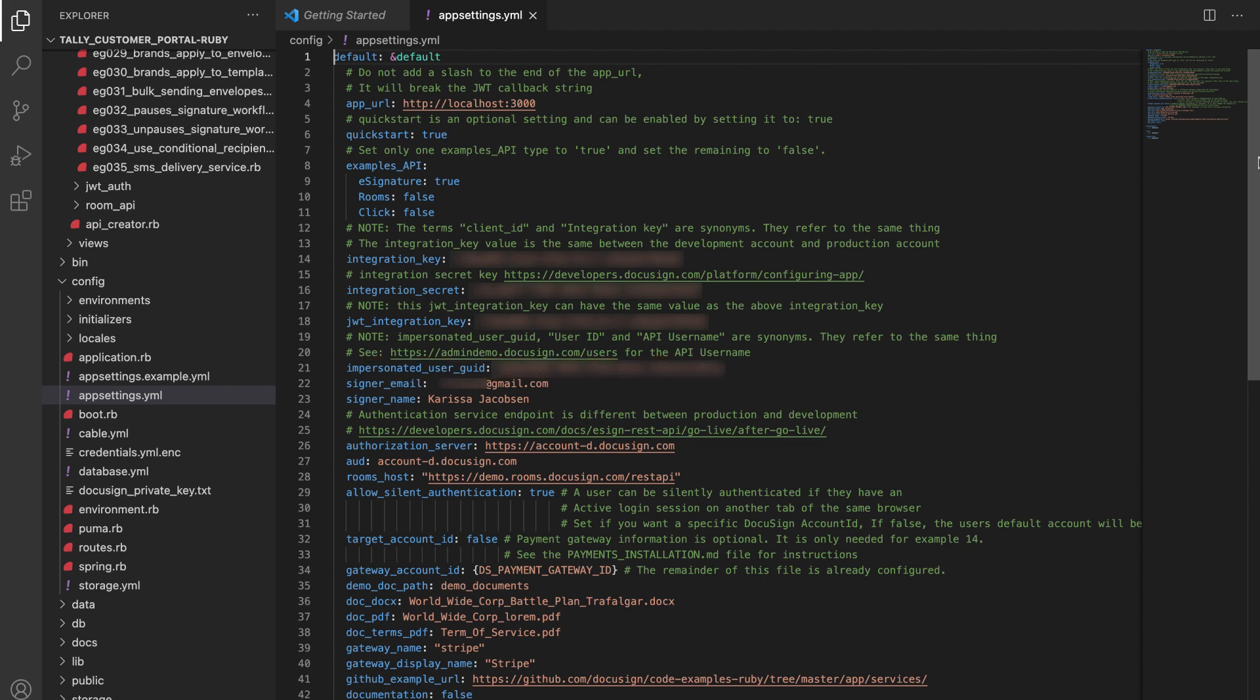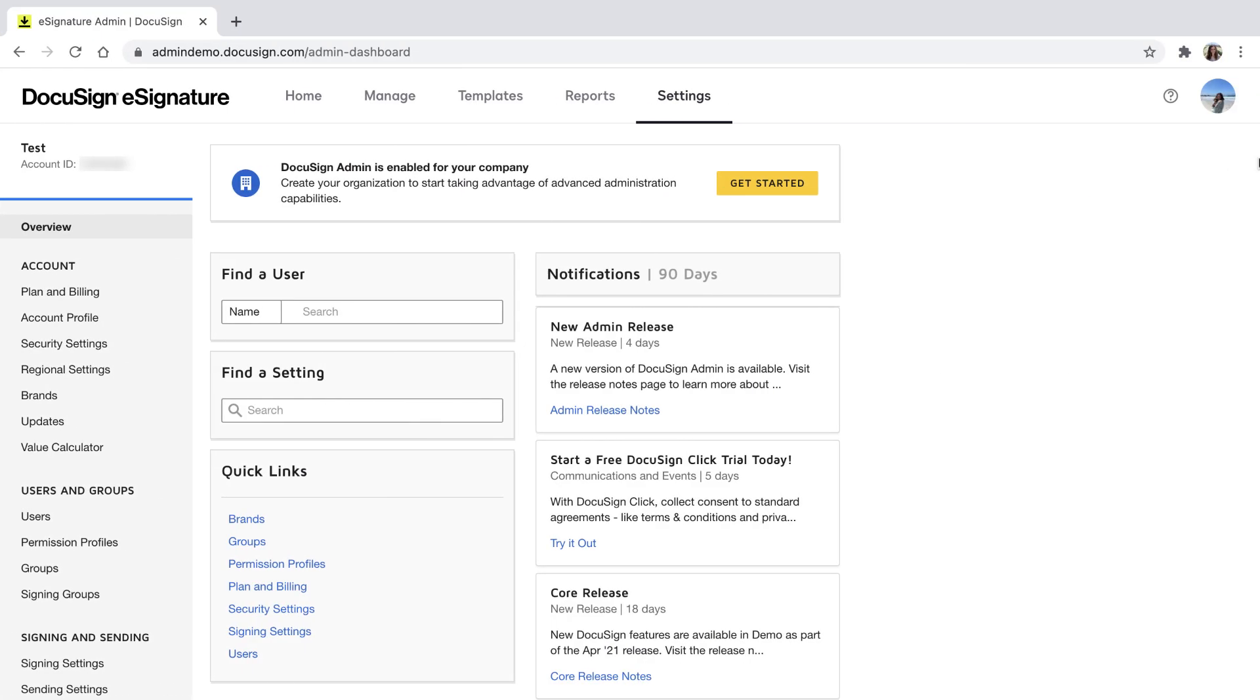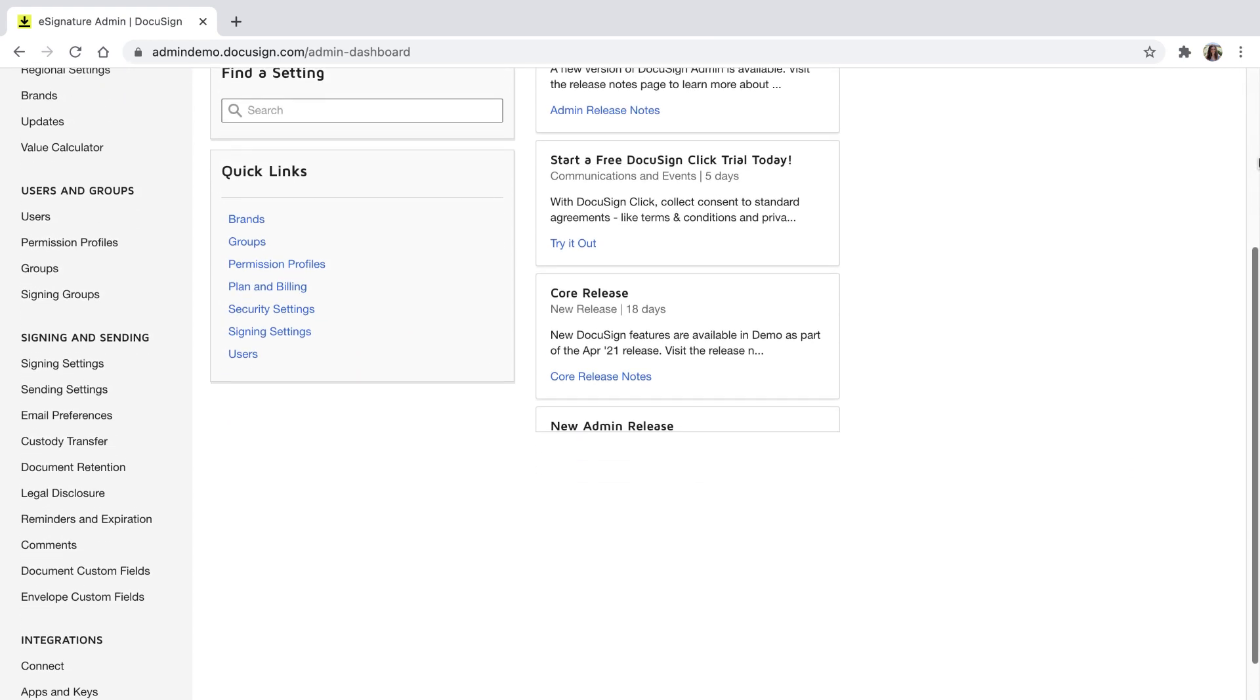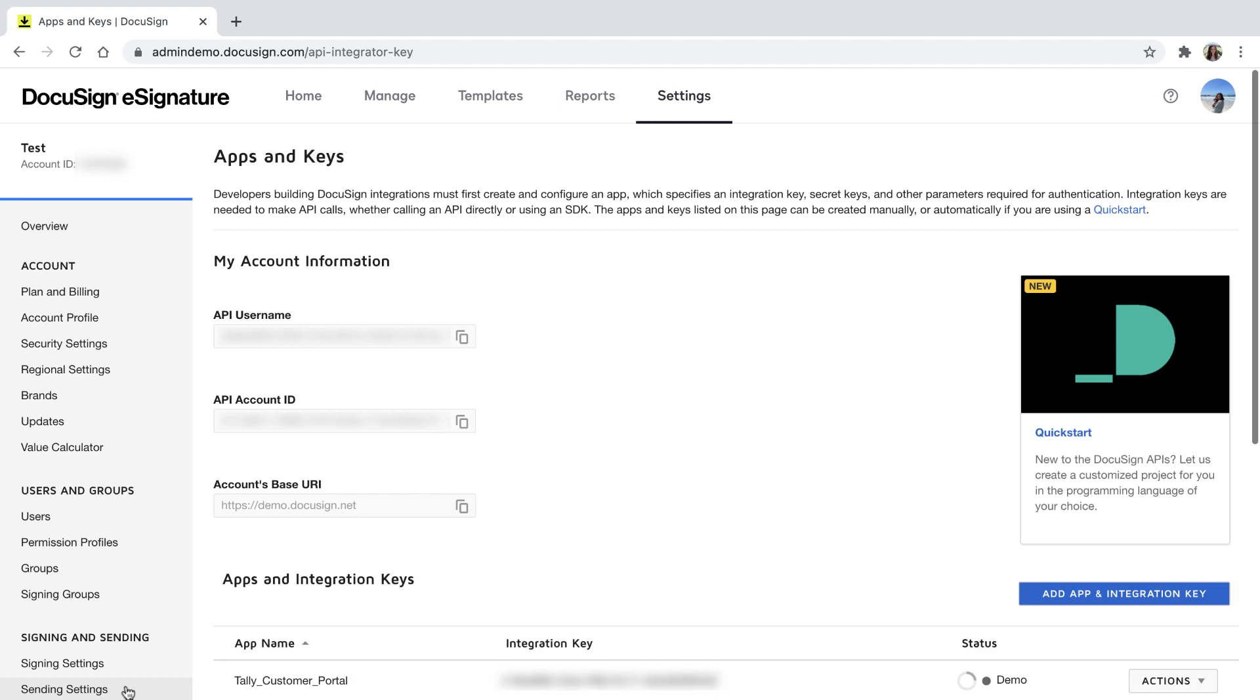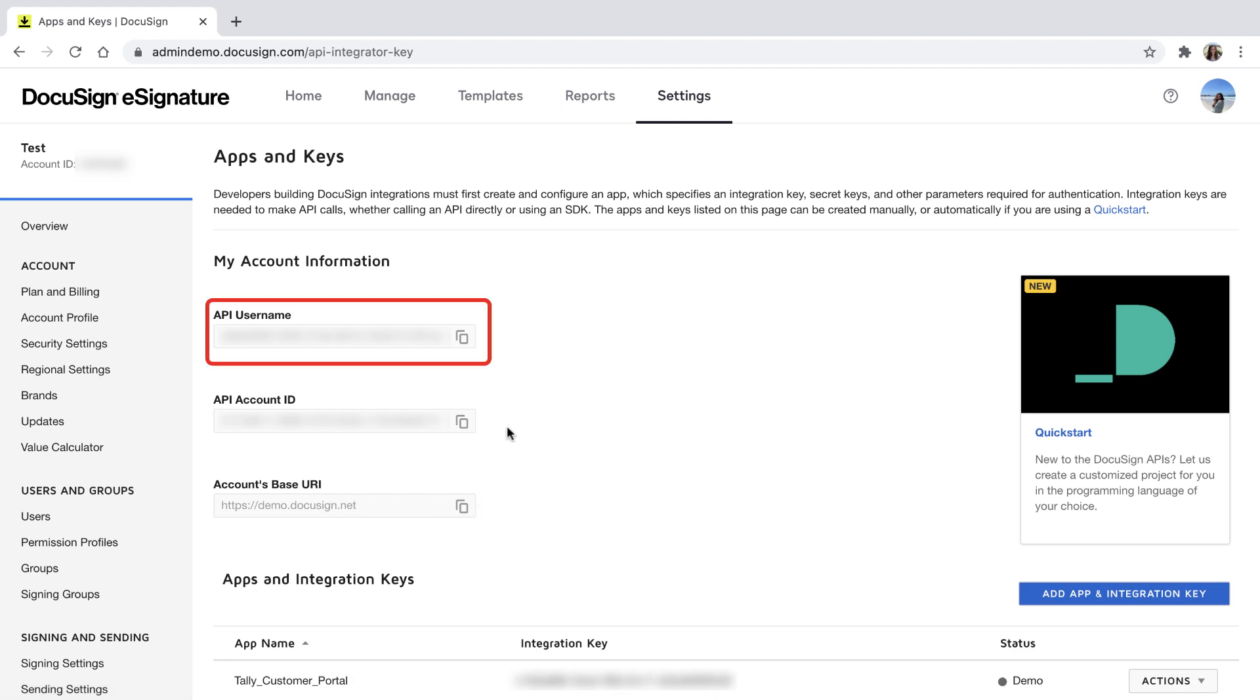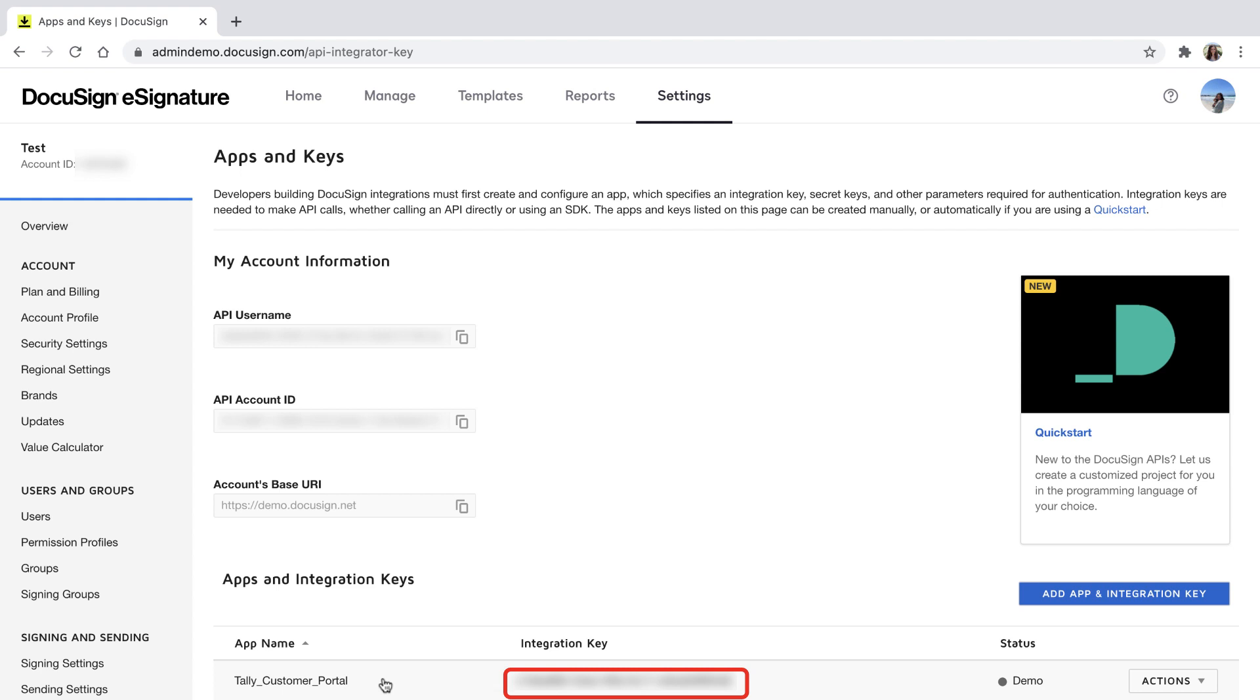In my DocuSign developer account, OAuth elements have DocuSign names. I can find these OAuth elements on the apps and keys page. My impersonated user guid is called the API username, and is located under My Account Information. My integration key can be found under Apps and integration keys next to my app name, Tally Customer Portal.